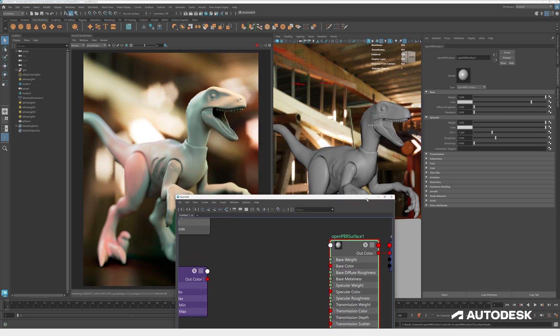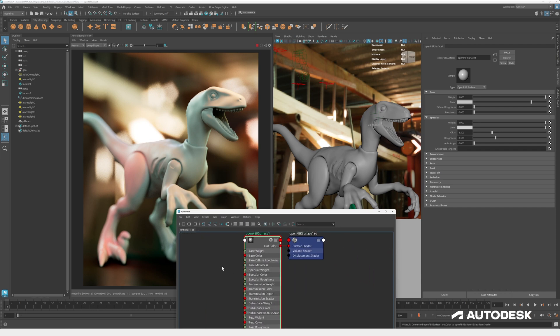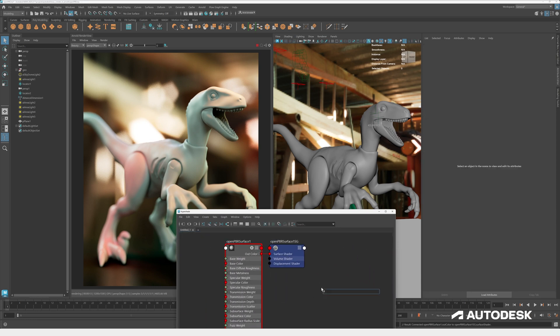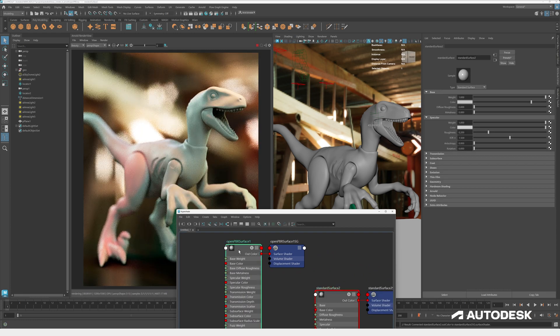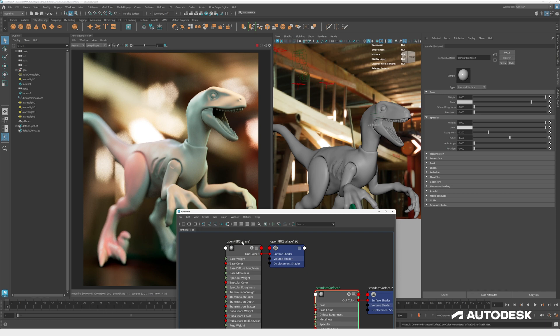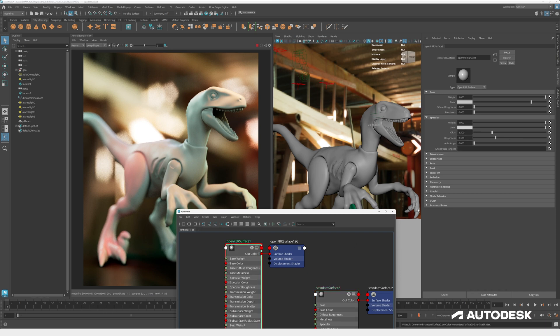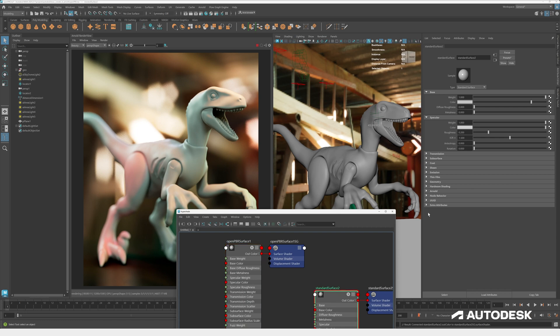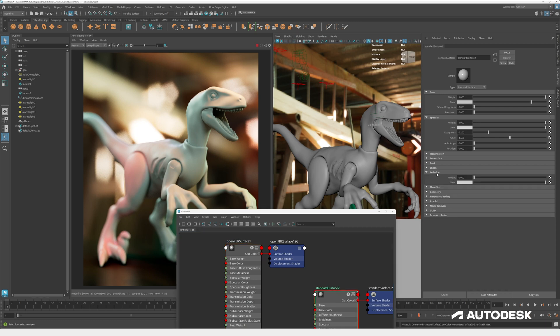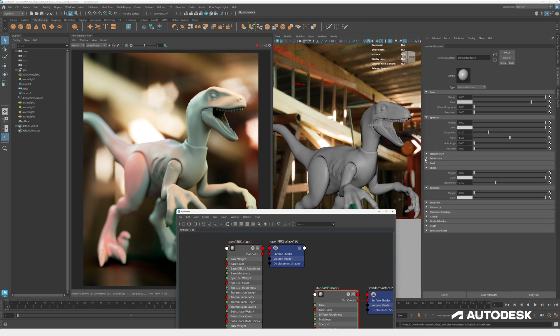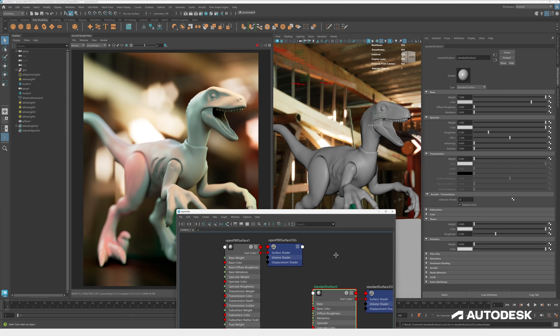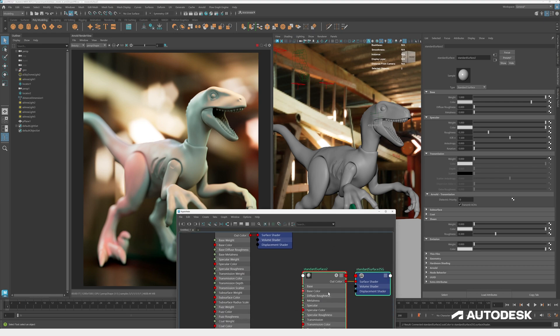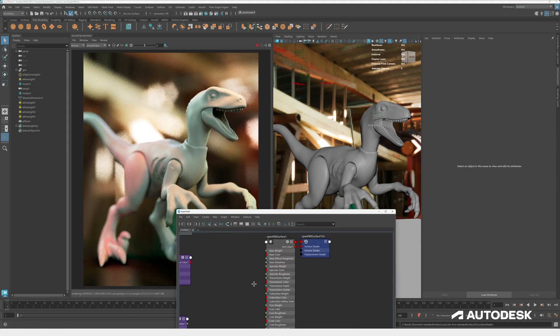You can see the parameters are pretty much the same. A couple of naming differences and a couple of order or layering differences. I'll pull up the standard surface shader here. You can see if I jump between them, sheen is named to fuzz and there's a couple of more parameters. Emission got more parameters and transmission got some more settings as well. So I will go through those now.